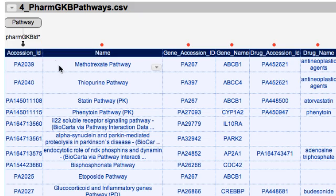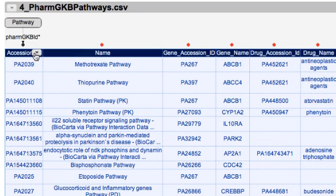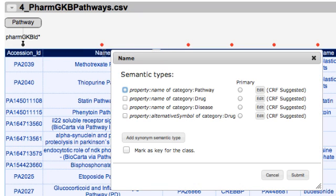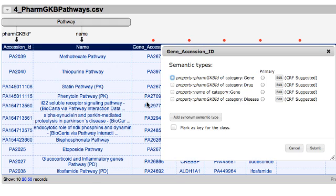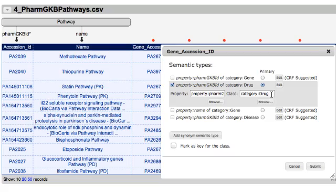Karma shows me what I told it — that this column has the PharmGKB IDs of pathways. Let me continue with the other columns. This is indeed the names of pathways. Now let me go to the gene accession ID. Karma correctly identifies these as the PharmGKB IDs of genes, but let me pretend it got it only slightly wrong. So this is really a gene.